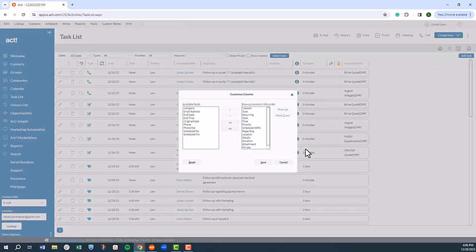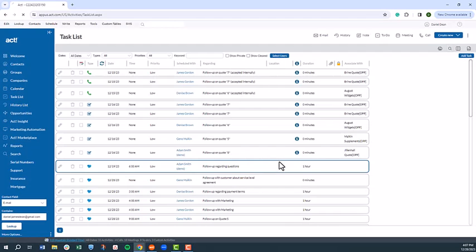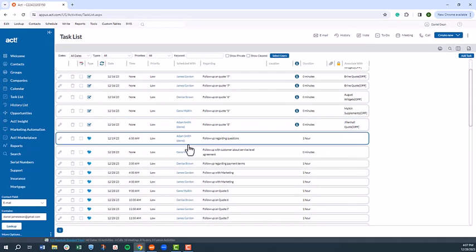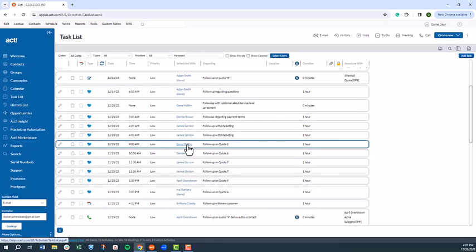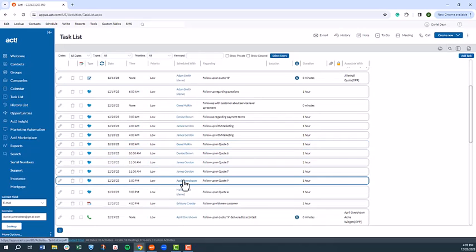When I'm ready to reach out to a specific contact, I simply click on the name of the contact, which takes me to the contact record.